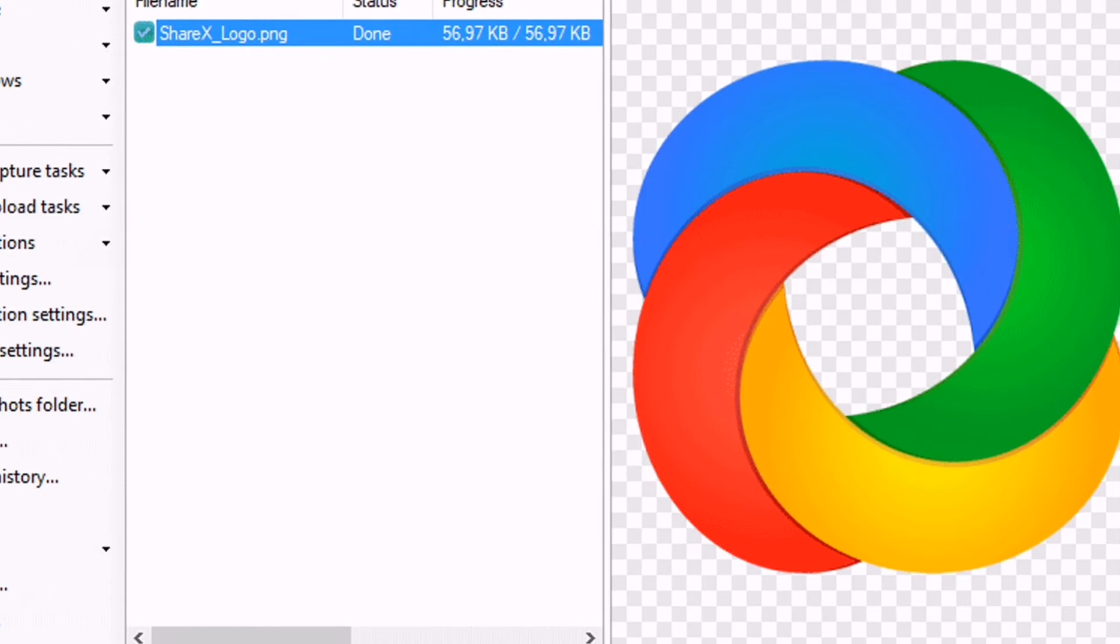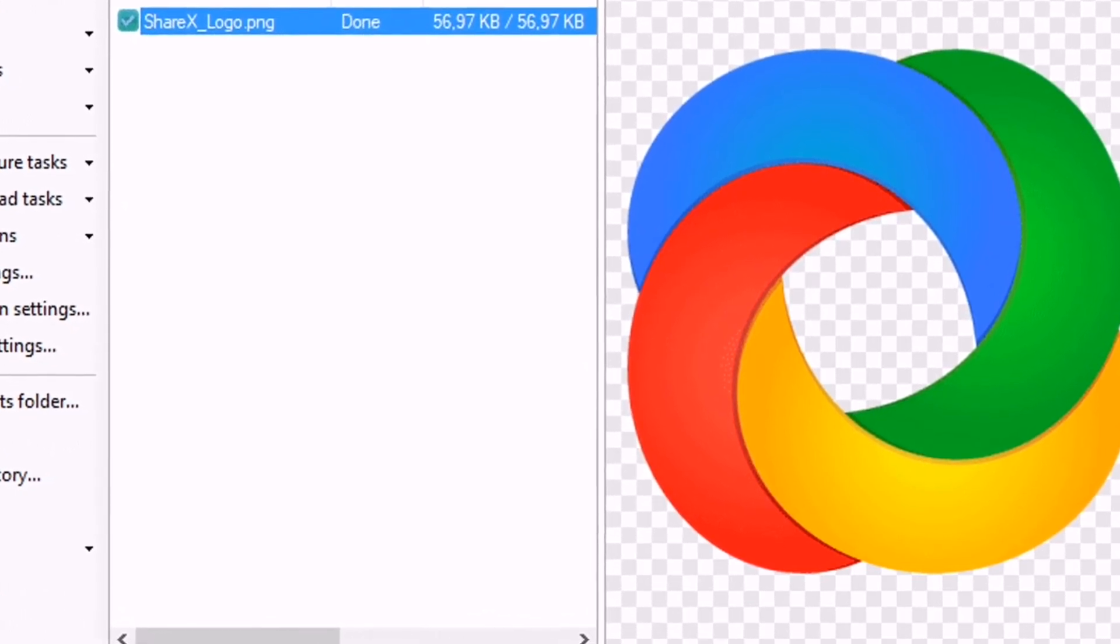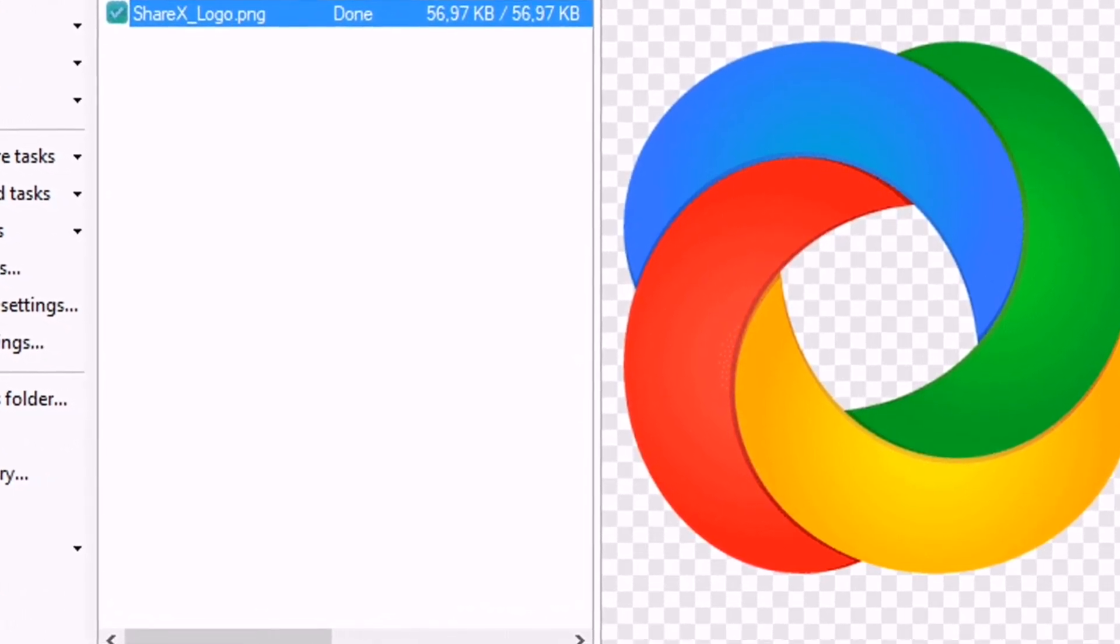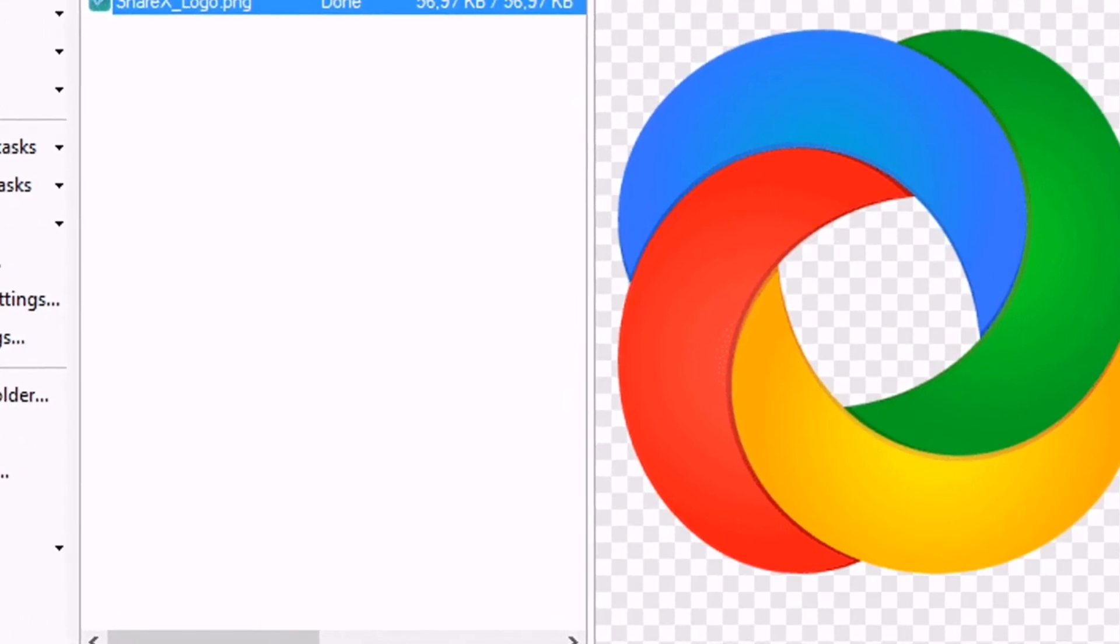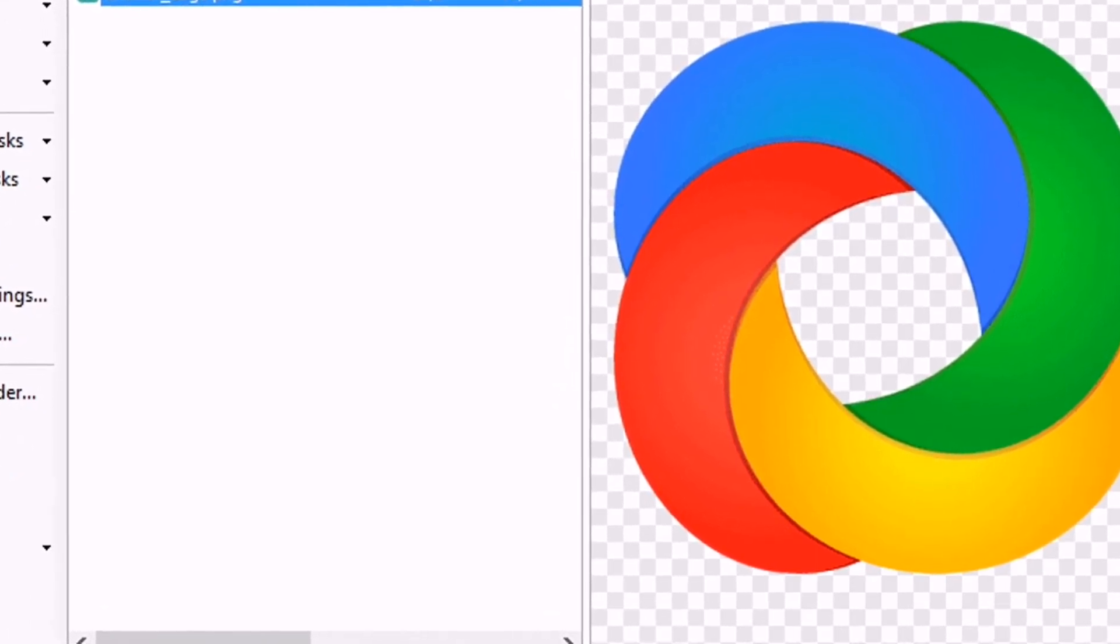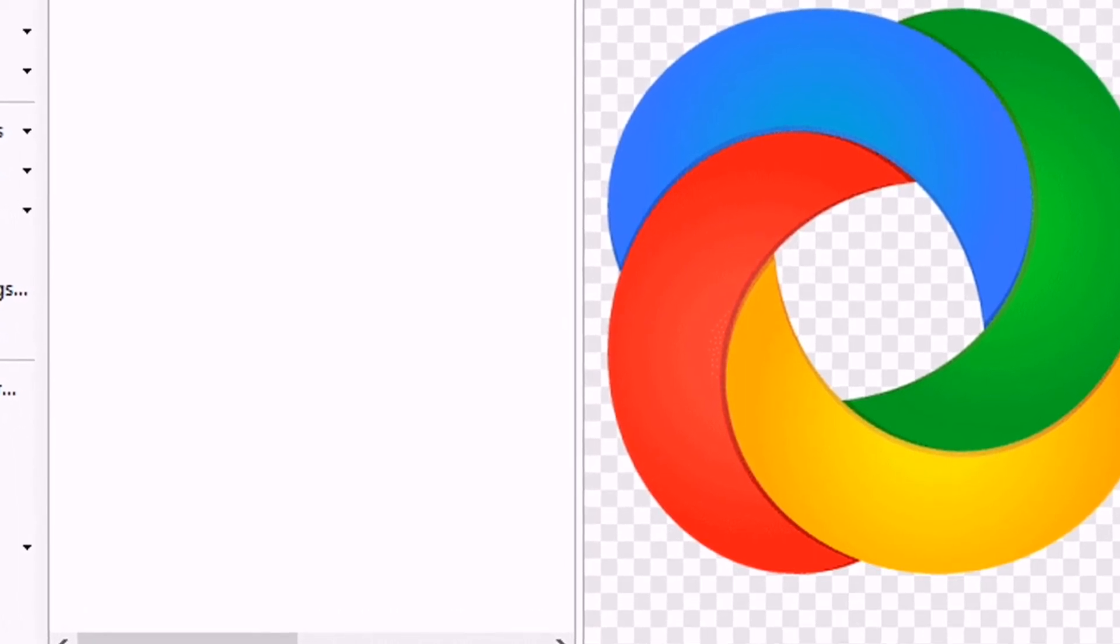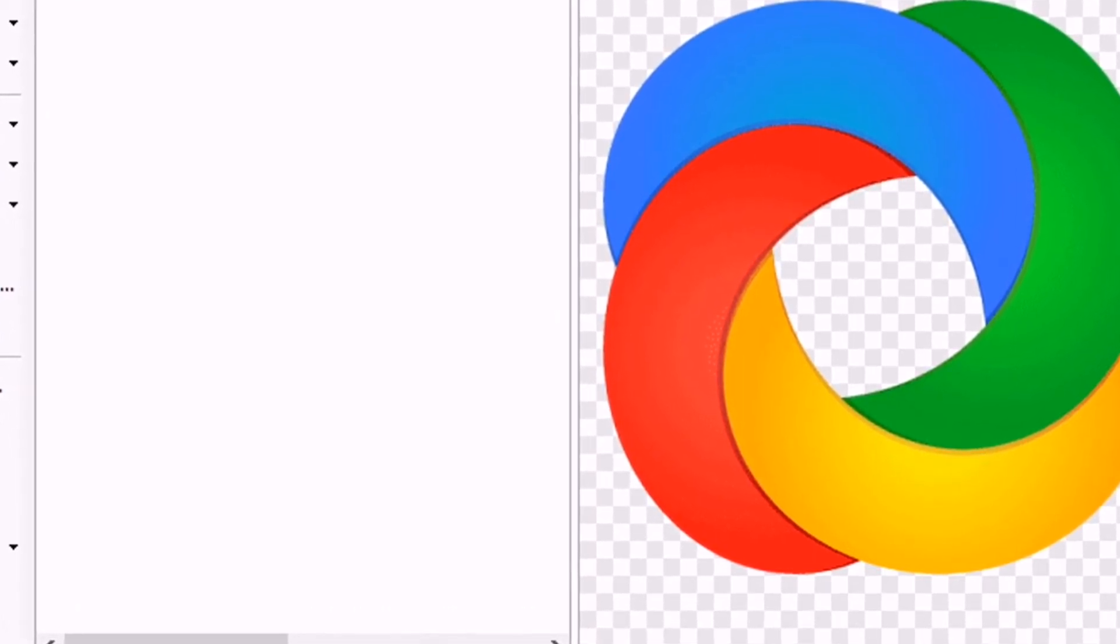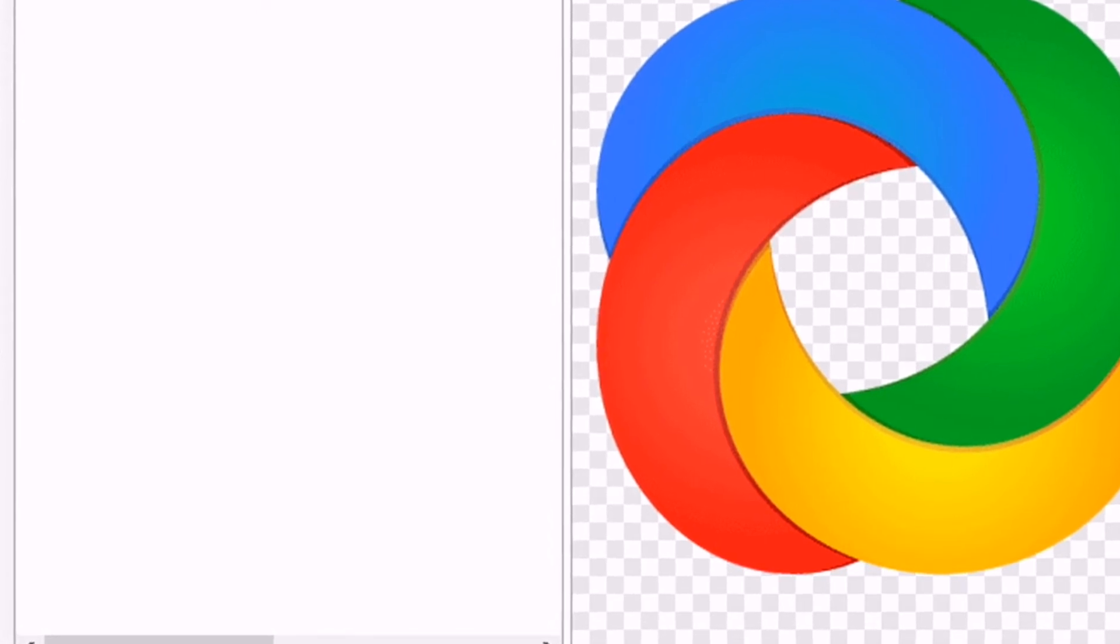Apart from capturing the screen, ShareX also got the ability to record the screen as well. The open source screenshot tool provides users lots of screen capture modes.